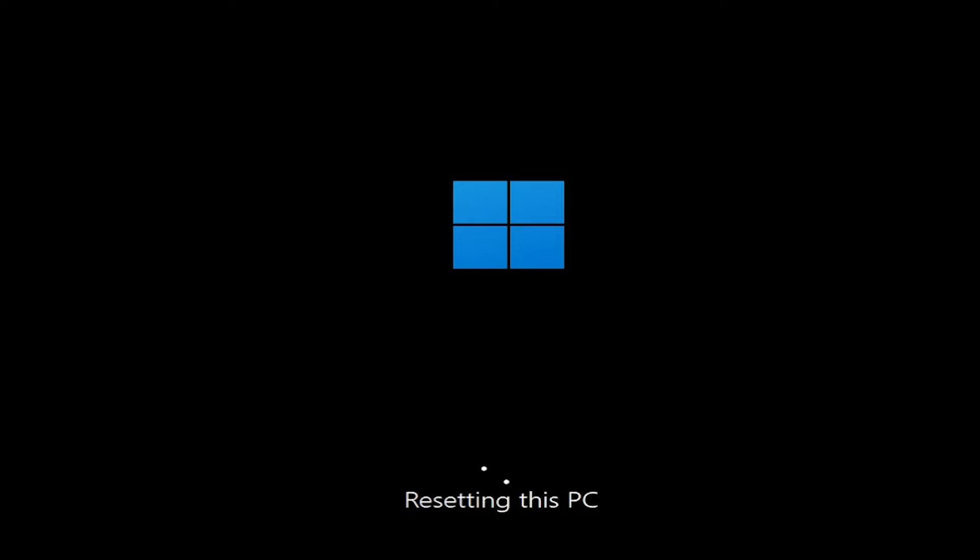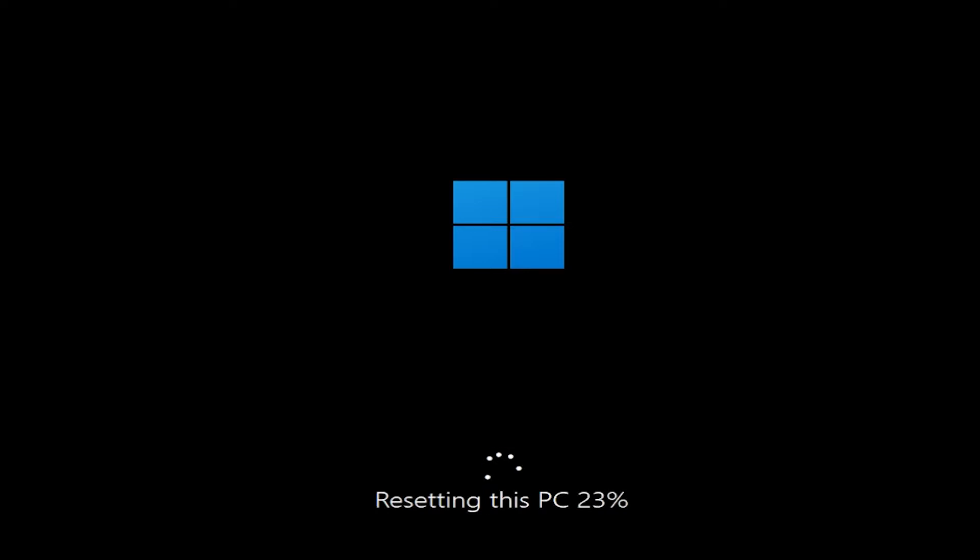And after the download process is finished, as you can see, Windows will boot up in this screen, in this new Windows 11 screen, resetting this PC.